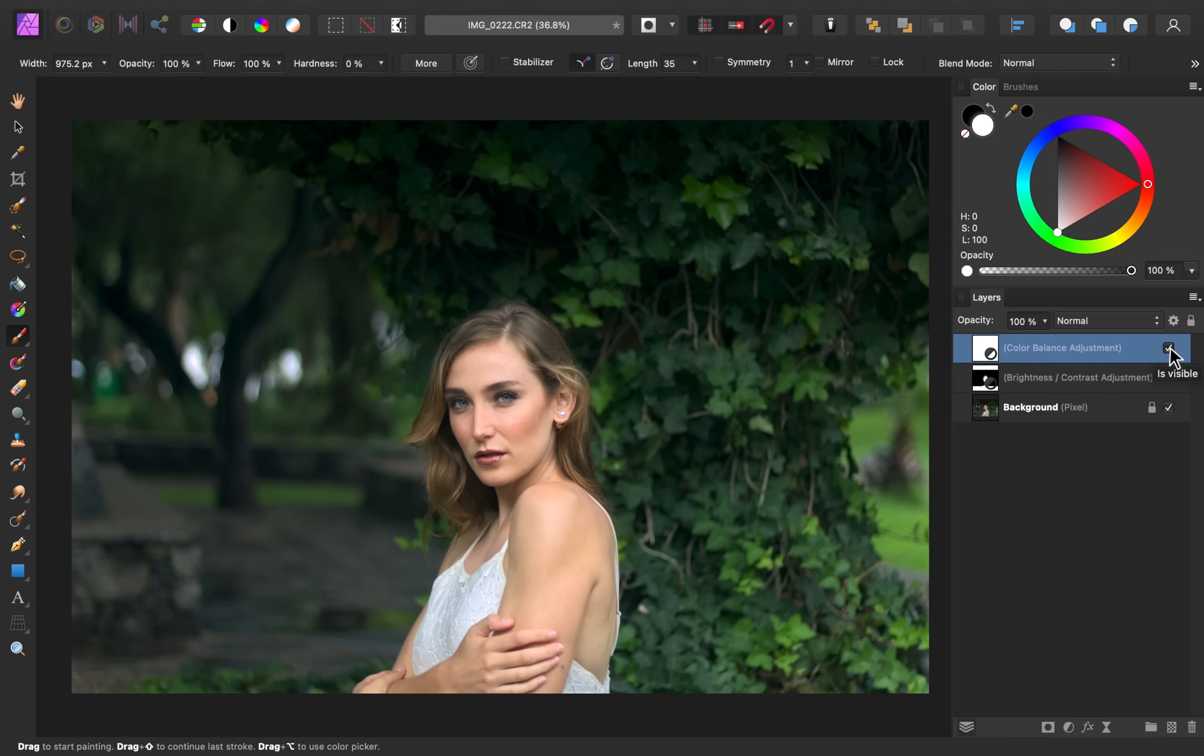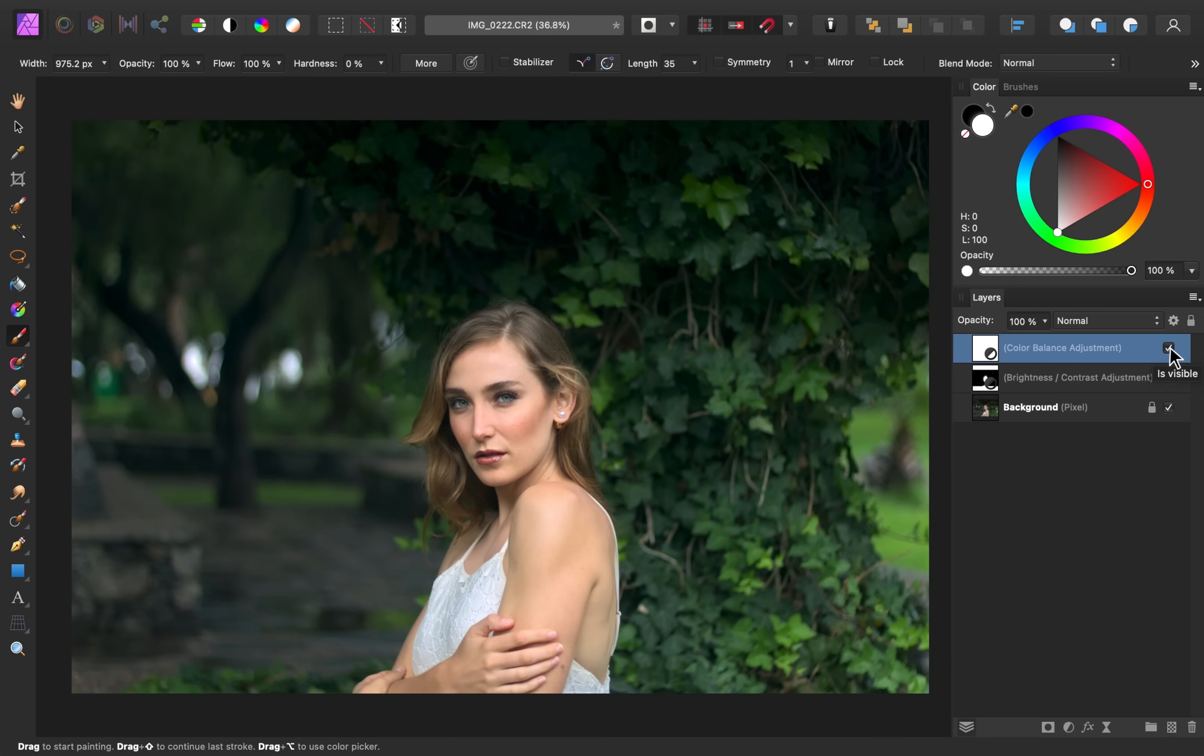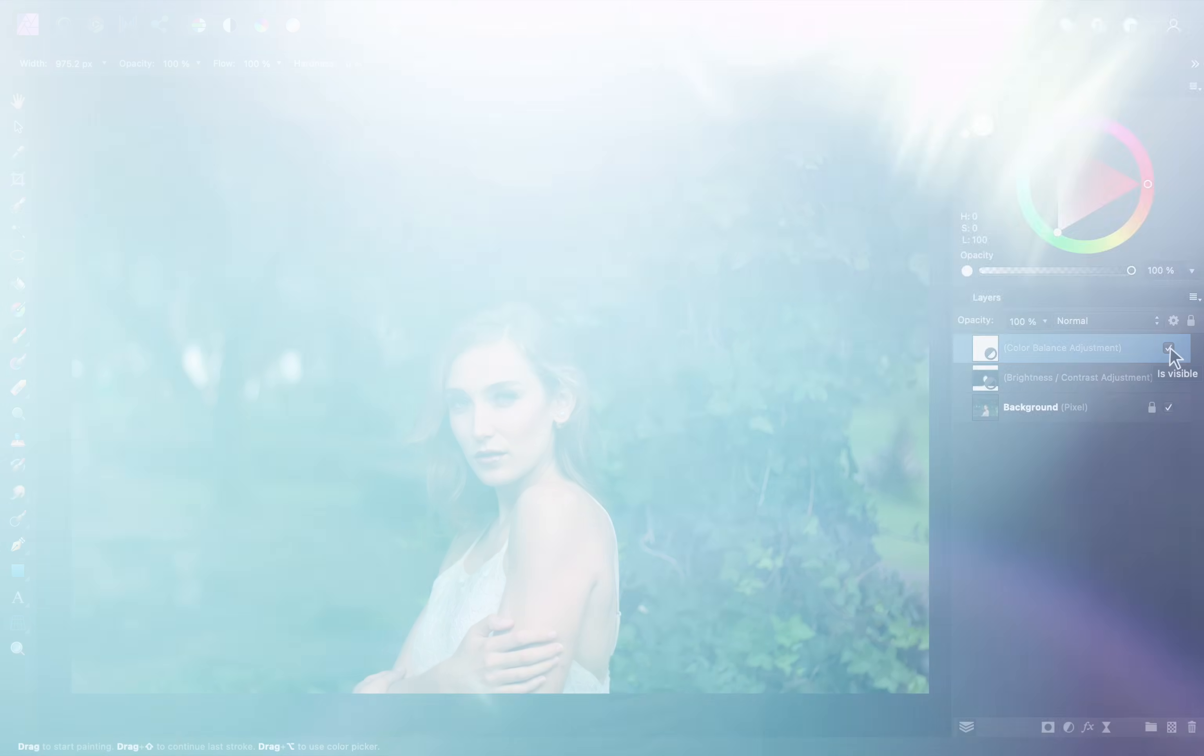Now as I turn this off, you can really see the difference that warming up the mid-tones and cooling down the shadows does. So here's the before, and here's the after. I think warming up her skin in this way really helps to separate her from the background so that she stands out better. And there we have it.